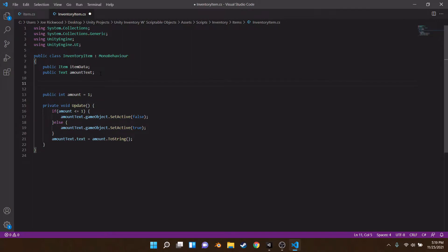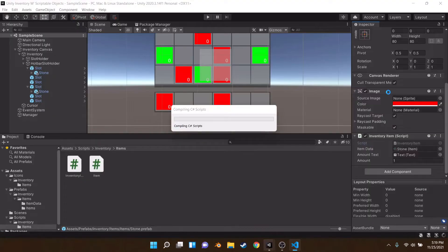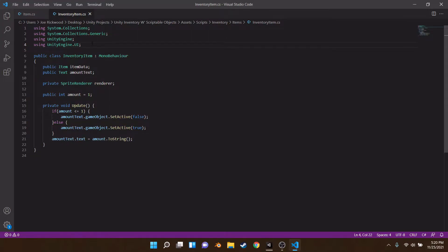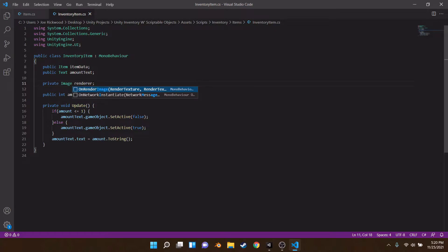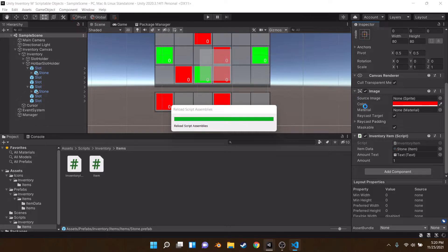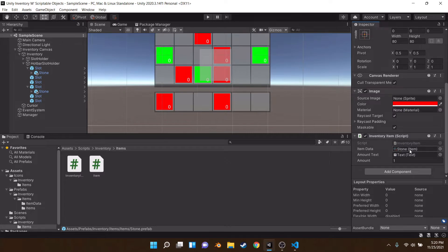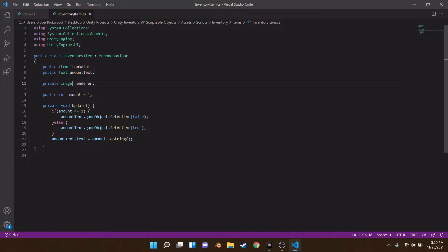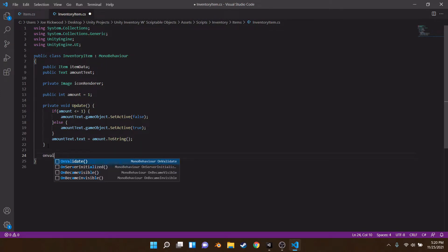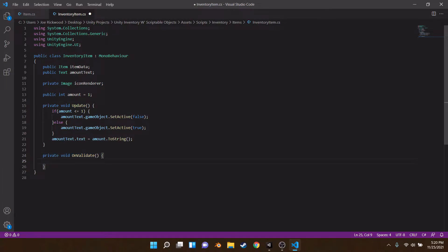Let's make a private image component — we're actually using the Image component since we're already using UI, not SpriteRenderer. The Image component is on the right; it contains a sprite, color, and material. We're going to reset this color so it uses the item data sprite. Let's call this 'iconRenderer'. And let's use OnValidate — this is an editor function that gets called whenever a value is changed. So our iconRenderer.sprite is equal to itemData.icon, because icon is a sprite variable, and we're setting the sprite.